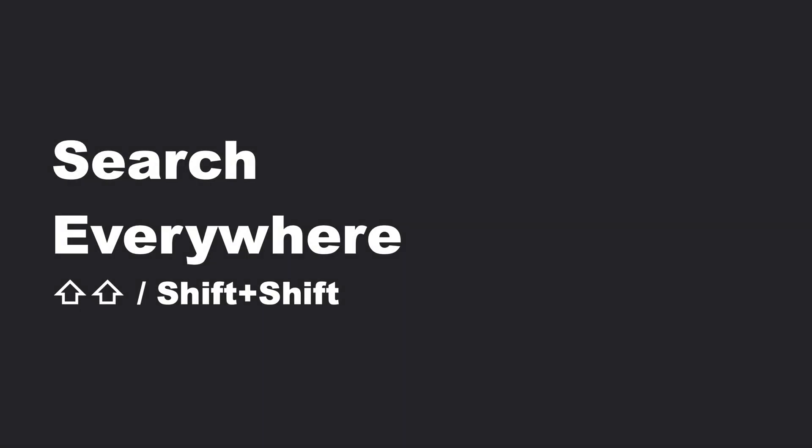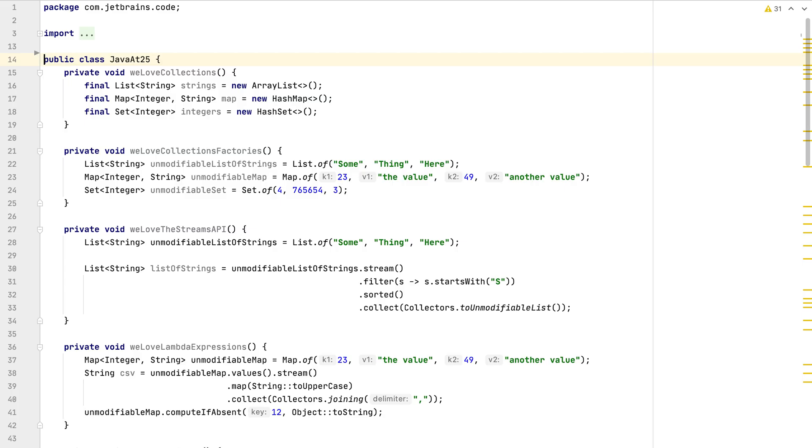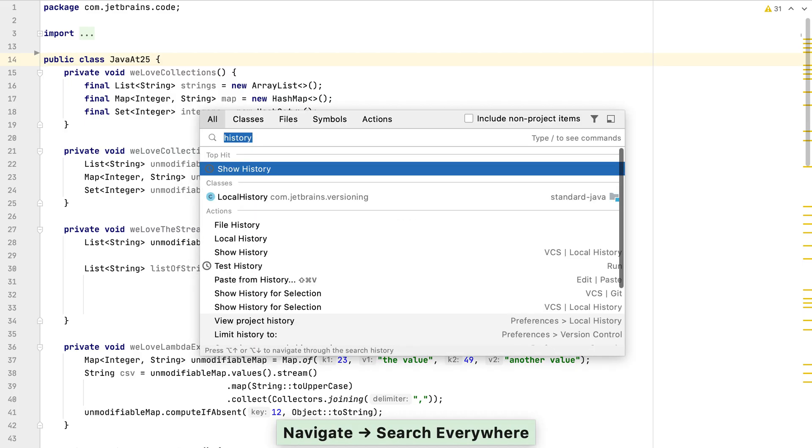The first shortcut is called Search Everywhere and it's exceptionally powerful. It's useful for both experienced and new users to IntelliJ IDEA. Let's use shift shift to bring up the Search Everywhere dialog.